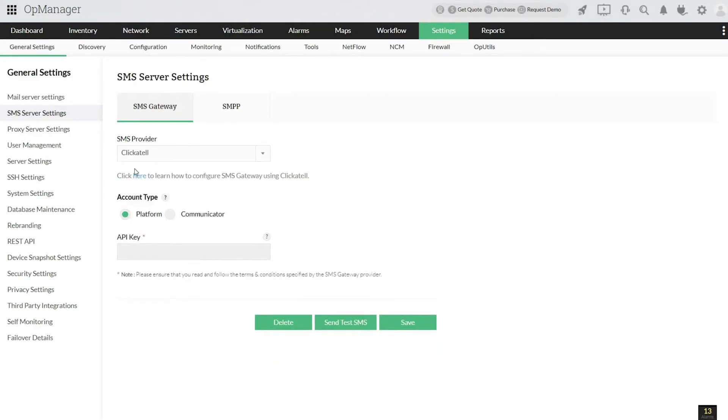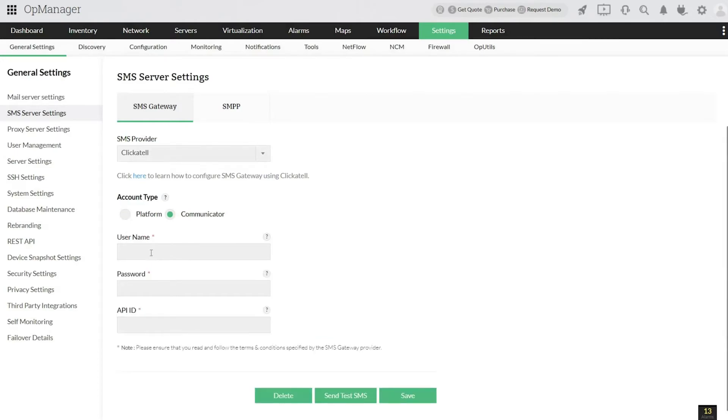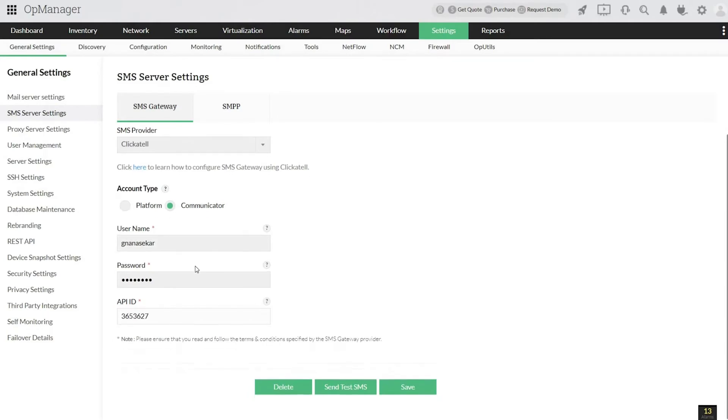Select Communicator as the account type. Provide the Clickatel credentials. Provide the API ID generated for HTTP API integration that you have created in Clickatel.